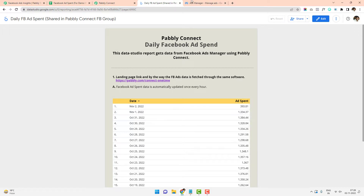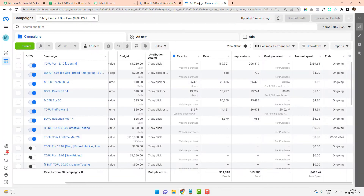This video is created to show you how you can create a Data Studio sheet just like this. It involves two different steps: first, how you can fetch the data from your Facebook ad campaign account and send it to Google Sheets; and second, how you can create a Data Studio report from Google Sheets. We will be covering both steps one by one.